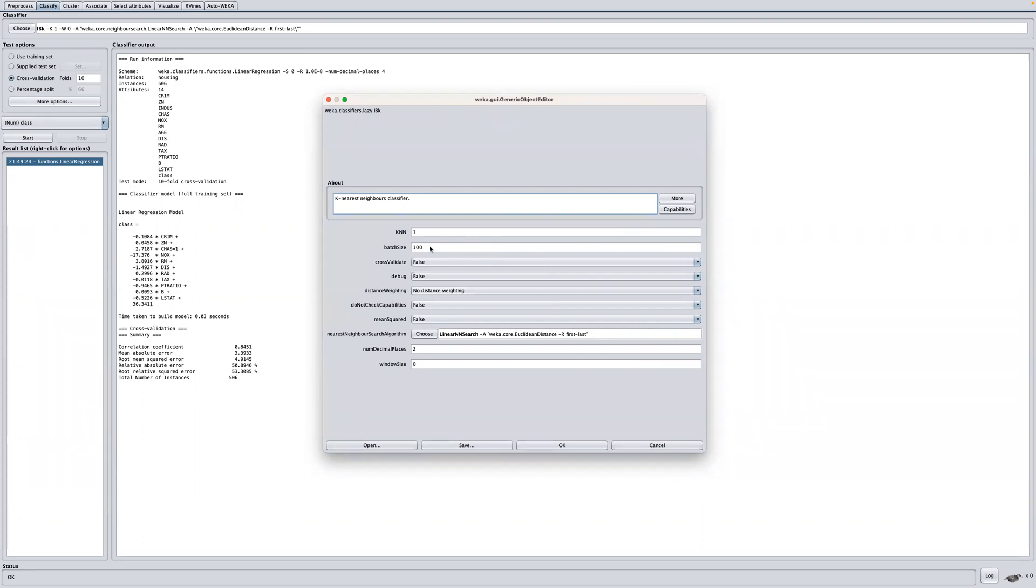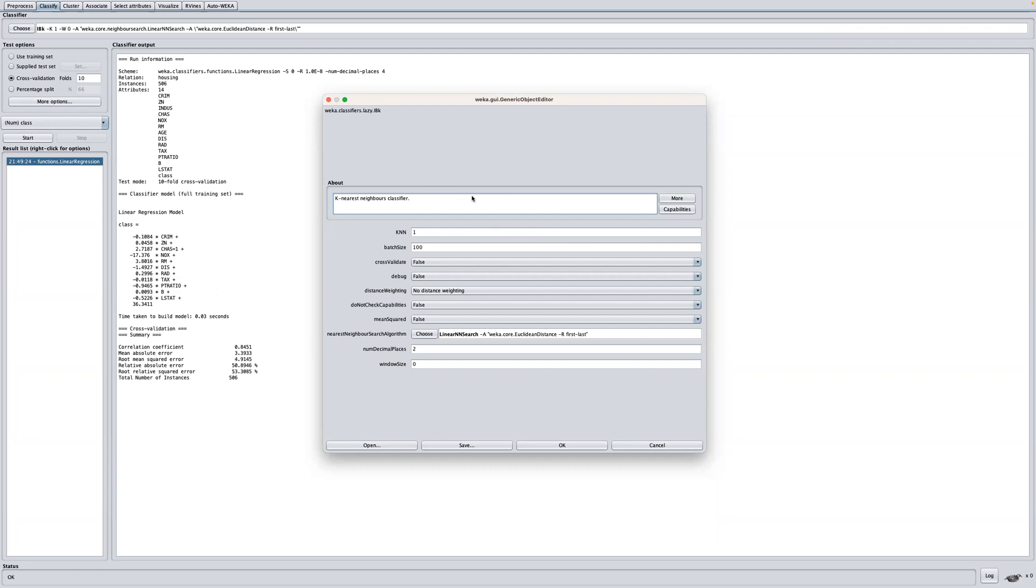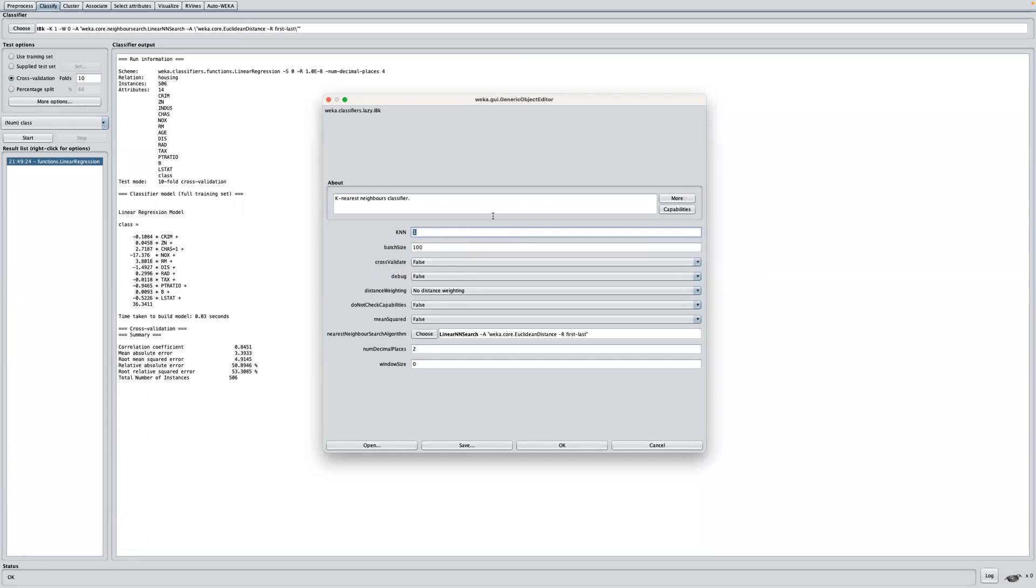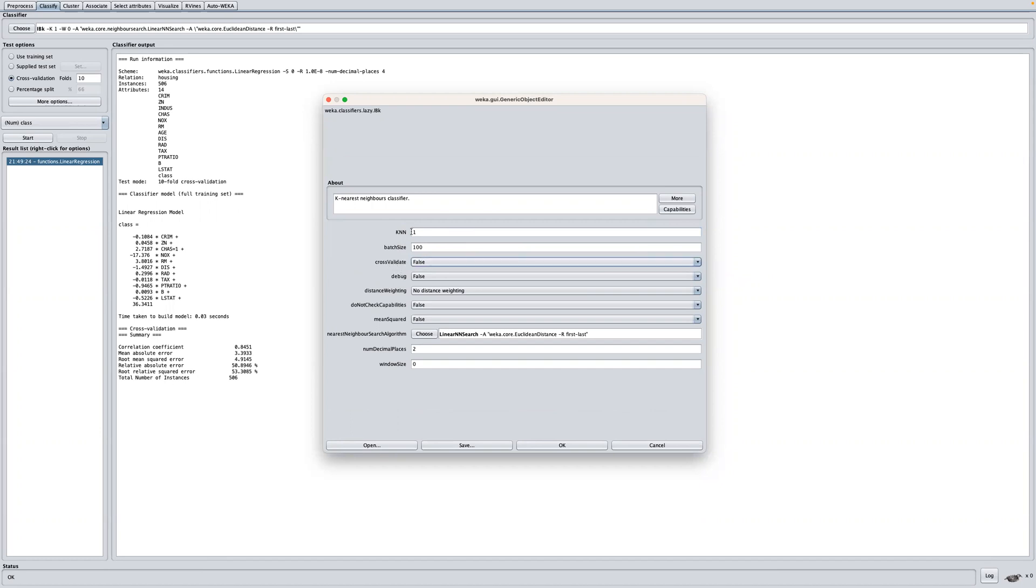we just pop up this object window editor, and we can see that there are some important parameters here that we can actually change. Now, the size of the neighborhood is controlled by this parameter here, KNN. So for example, if it's set to one, then predictions use the single most similar training instance. Some of the common values of K could be 3, 7, 11, up to 21 if it's a larger dataset. Now, Weka can also automatically do this for you, especially if you set this to true, cross validate. By setting the cross validate parameter to true, Weka will automatically select the best K value.